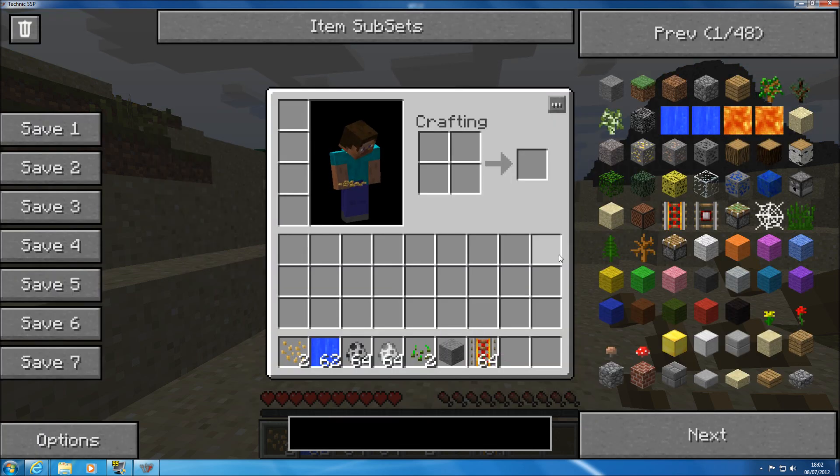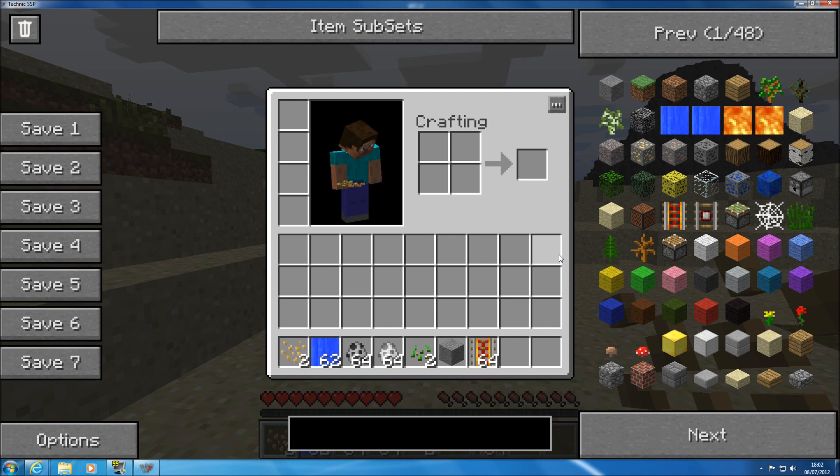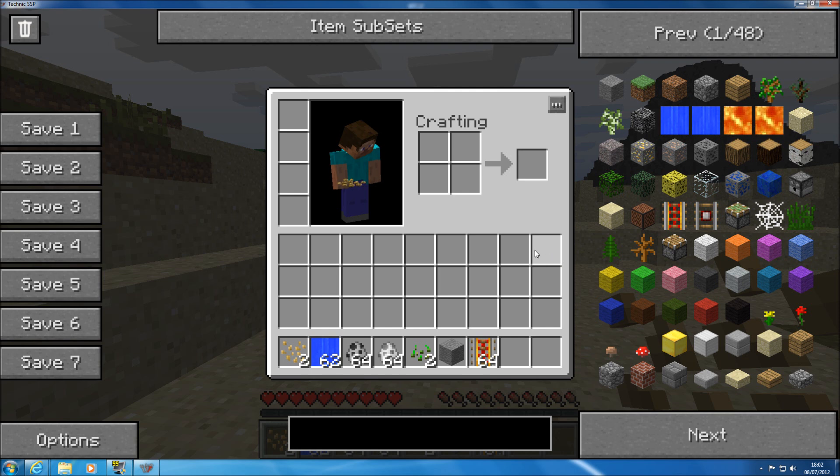But if it helps you build your house and get your machines up and running quicker and you're not the sort of person that likes to go around fighting or farming all the ores and all like that then why not.